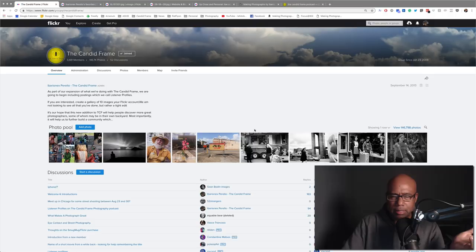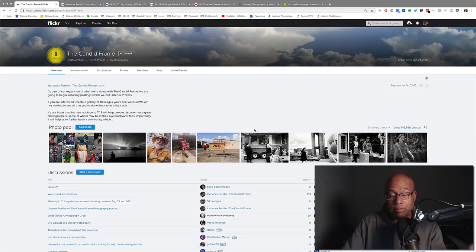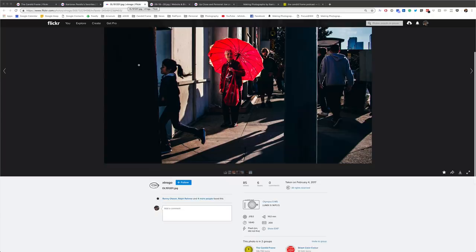I started looking through our Flickr group and picking up shots where umbrellas played a really prominent role in the composition. I thought, wow, that's a good enough subject for a video. So I chose three images and that's what we're going to talk about.